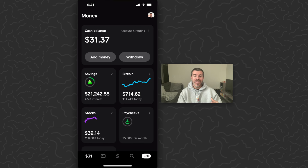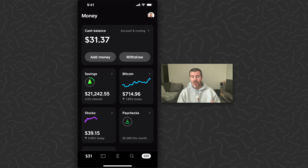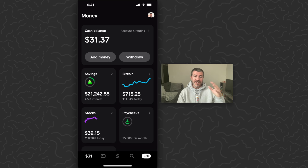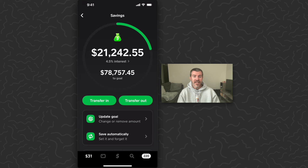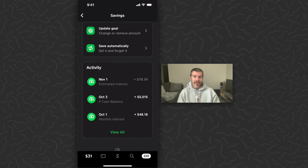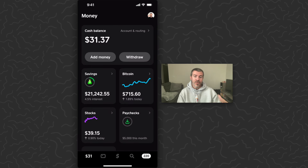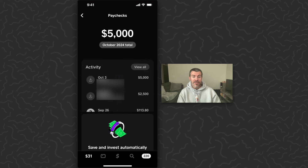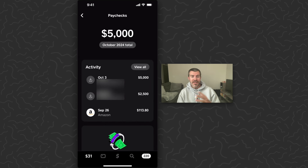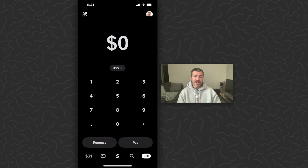They've changed the cash out button, but we'll talk about that in a little bit. The first thing you want to do is get money in your account, and there are a couple ways you can do that. You can add money from your bank using the add money button right here under your cash balance — that lets you transfer money back and forth from your bank. You could earn money through savings, make money through Bitcoin or stocks, or receive money through paychecks. Check out those videos as well if you want to learn how to do that.